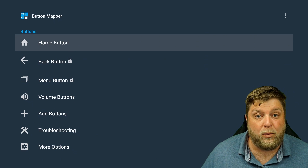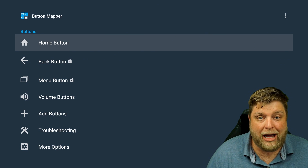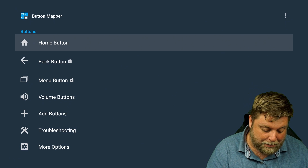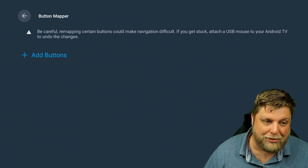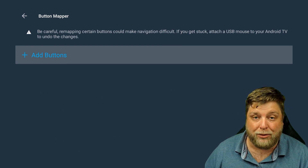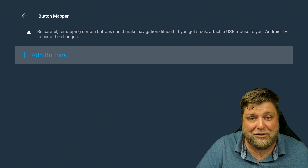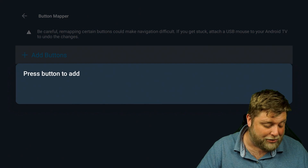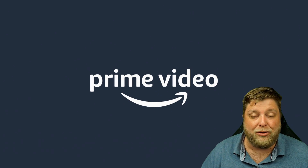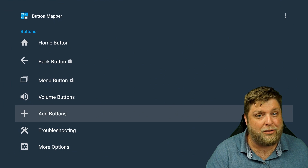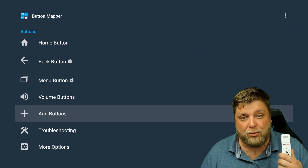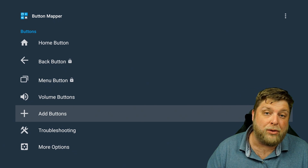One thing with the MeCool devices, especially the KM2, is that you've got four quick keys at the top: YouTube, Netflix, Prime Video, and Google. If I go to add a button and click on the Prime Video button, for some reason it chucks you straight into the app. So on this device and possibly other MeCool devices, you're not going to be able to adjust or change the actual quick keys that open apps.